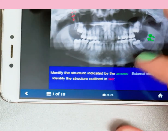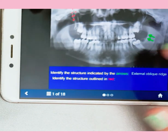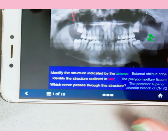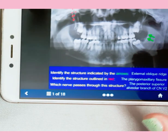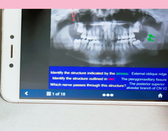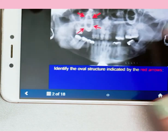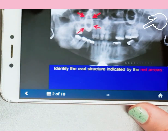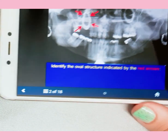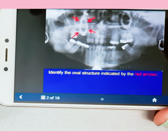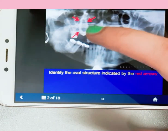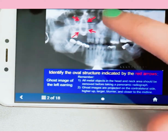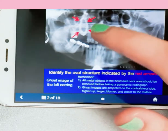You identify structures marked with green arrows, and structures outlined in red. The app provides detailed explanations of every landmark. You can slide forward and backward through the images, and each annotated structure has an amazing explanation.